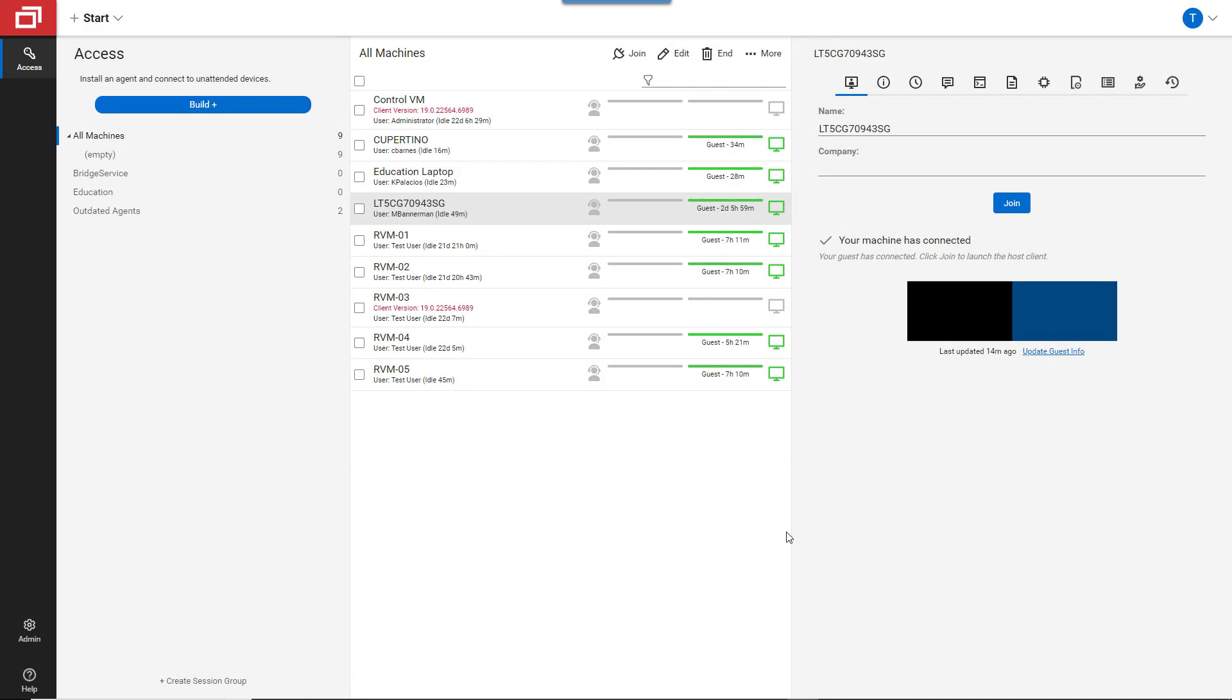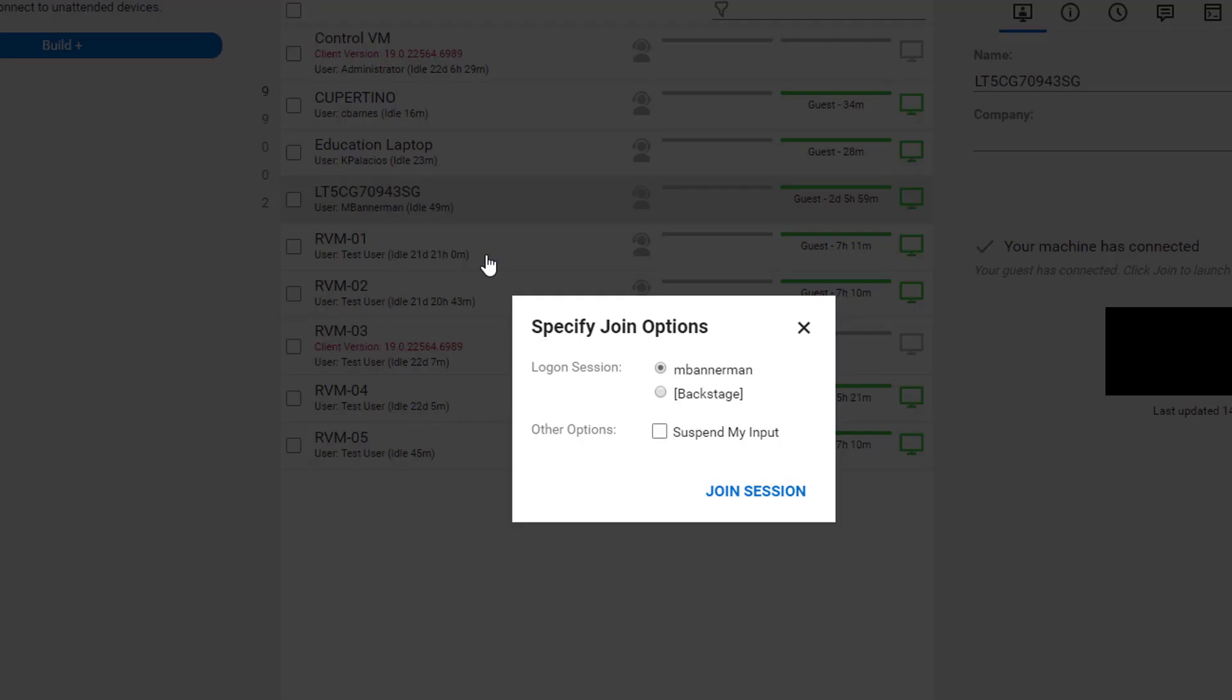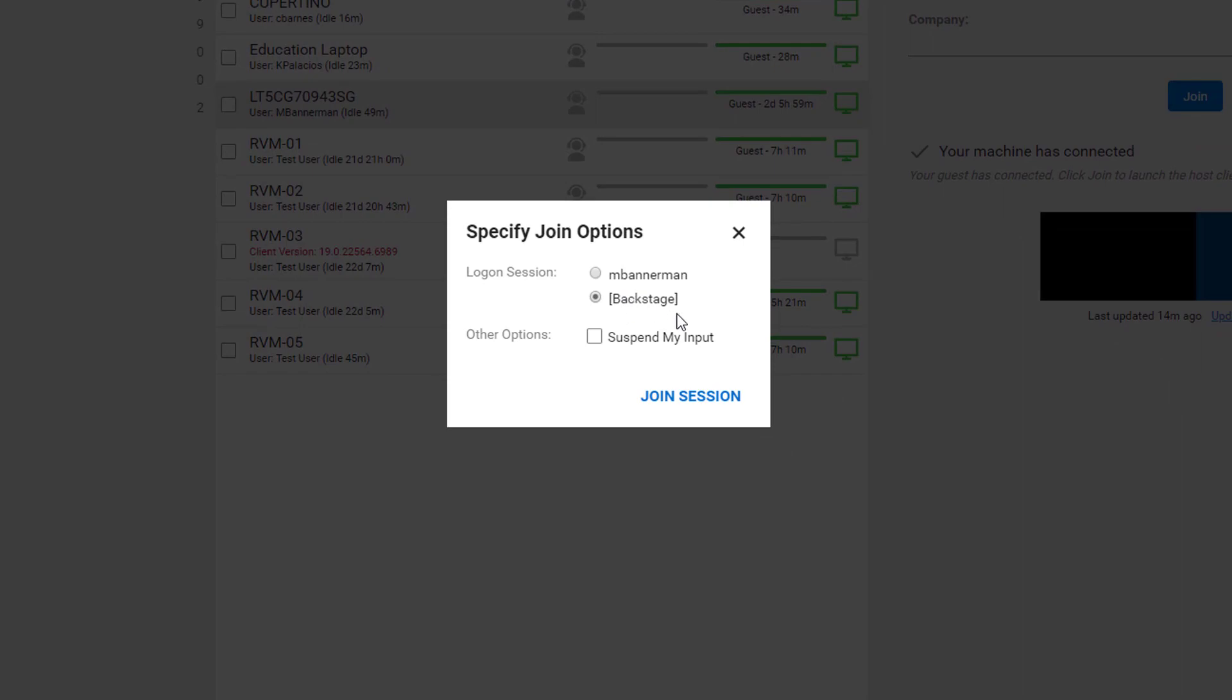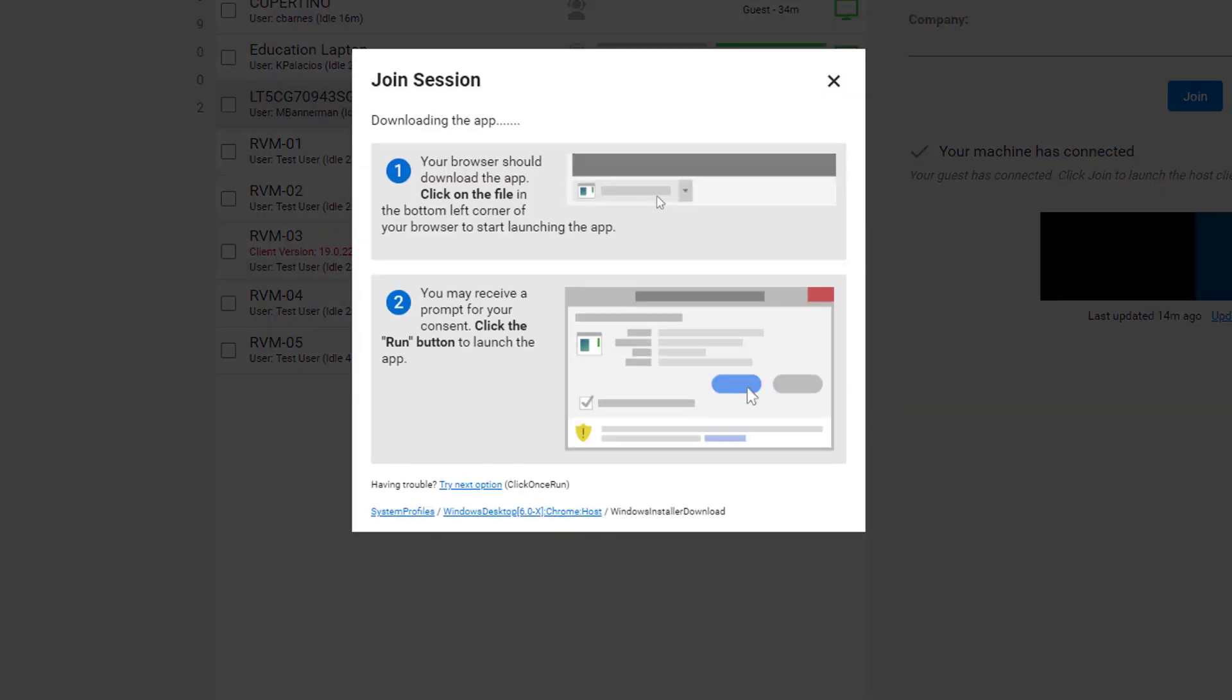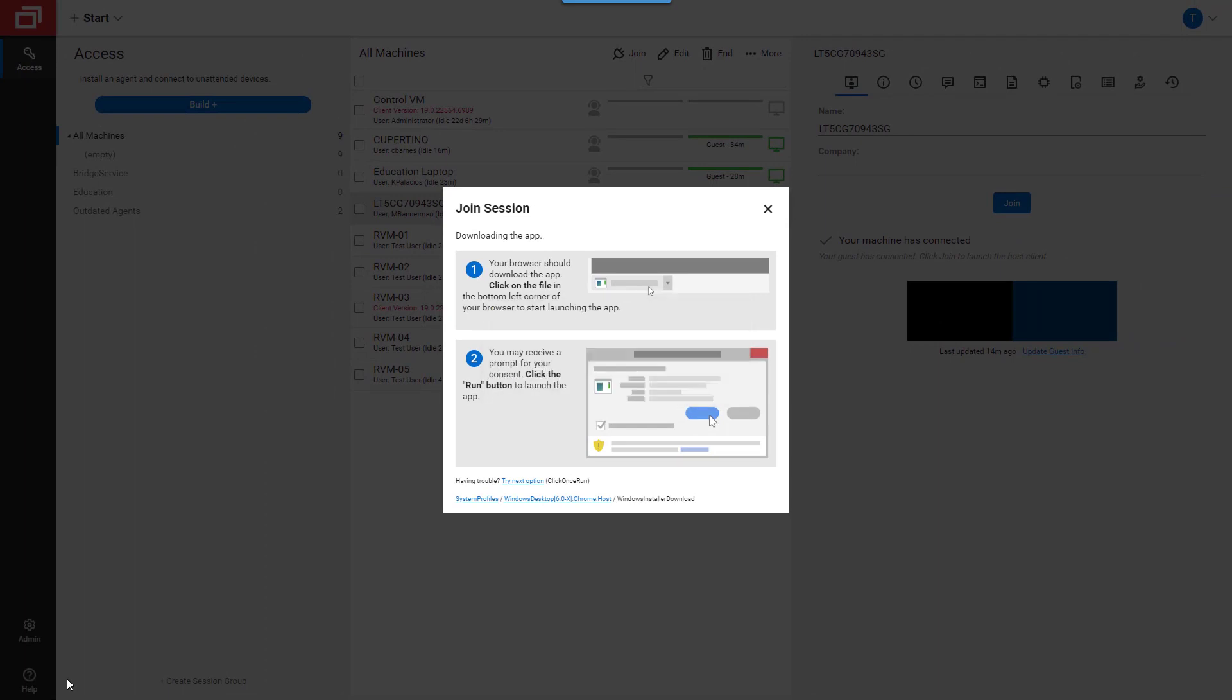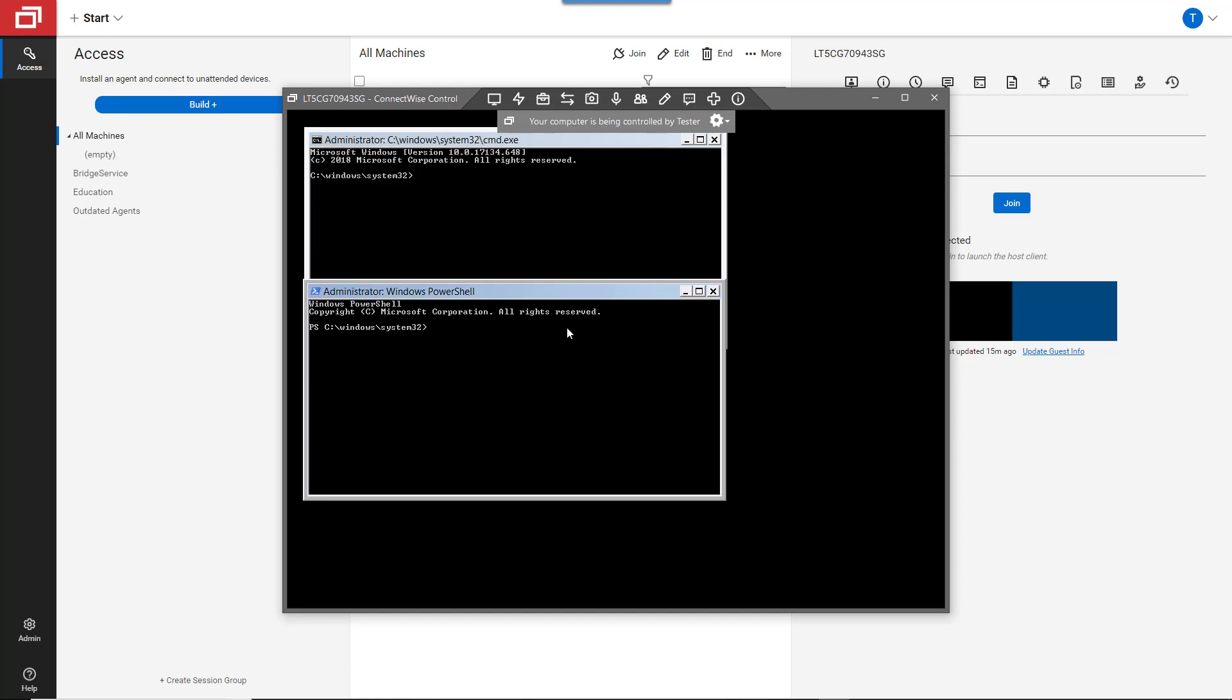If I need full terminal access, I can connect to the machine in Backstage mode. Just right-click, pick Join with Options, and select Backstage. Once connected, I can fully interact with the command line without disturbing the user.